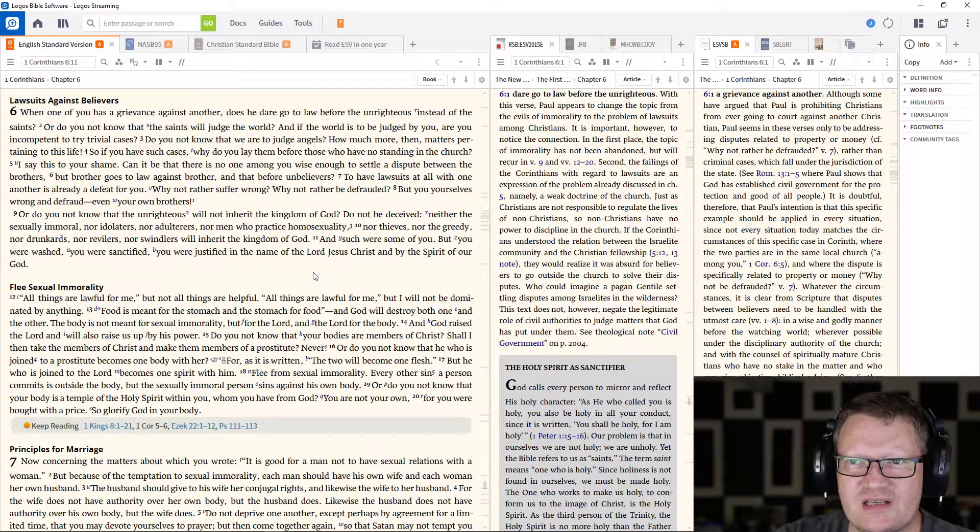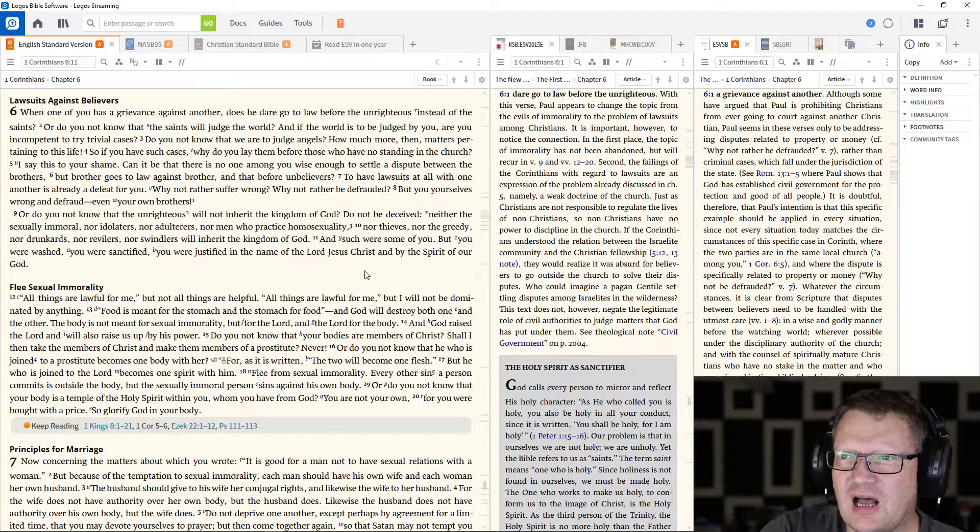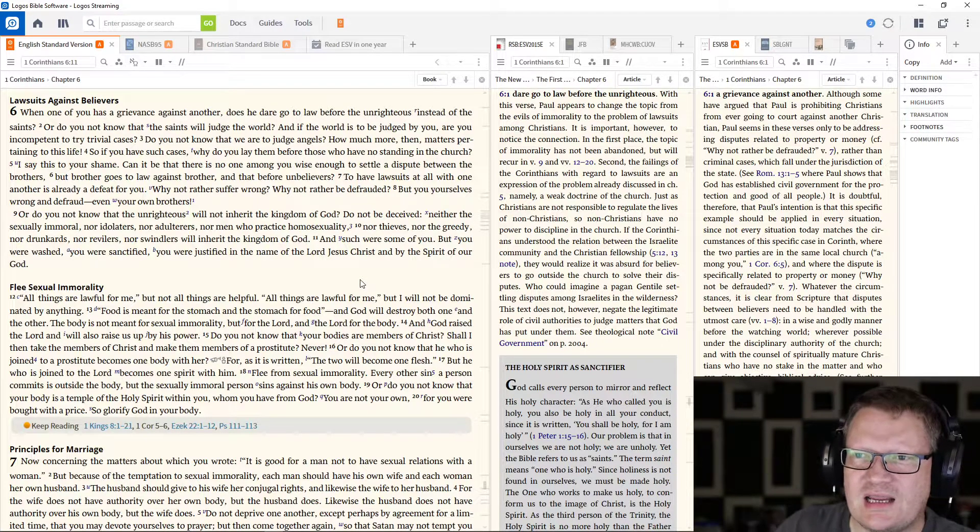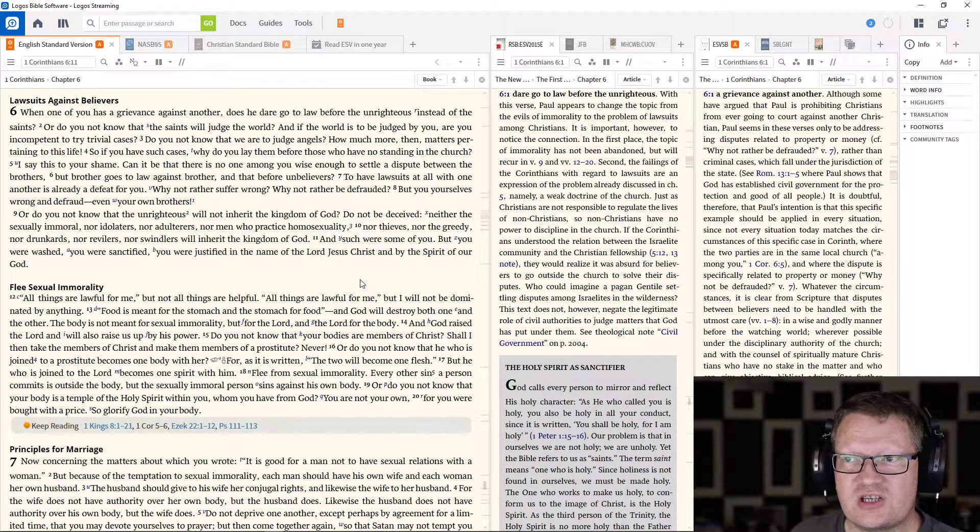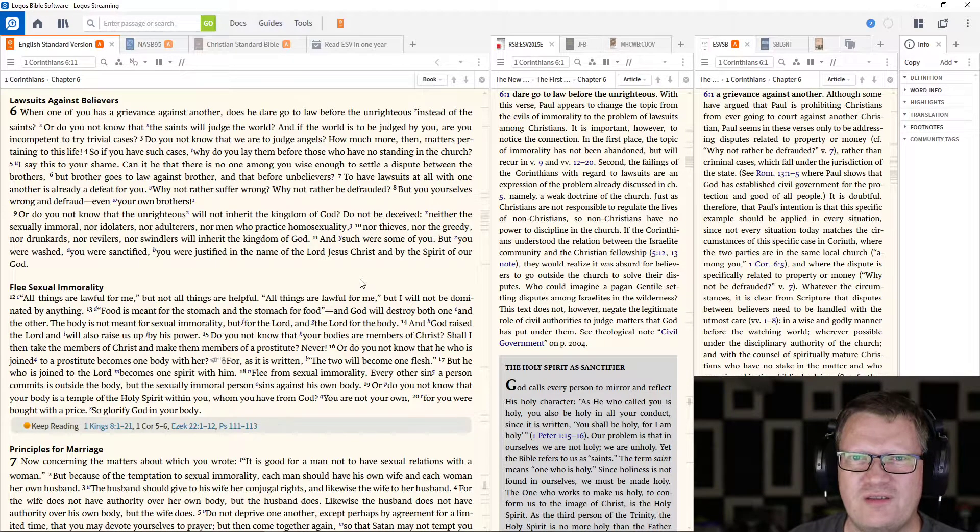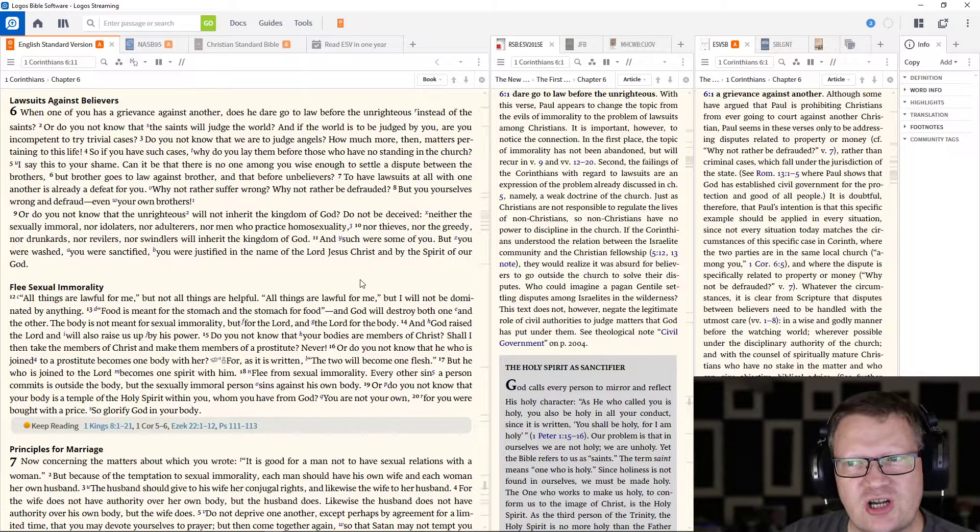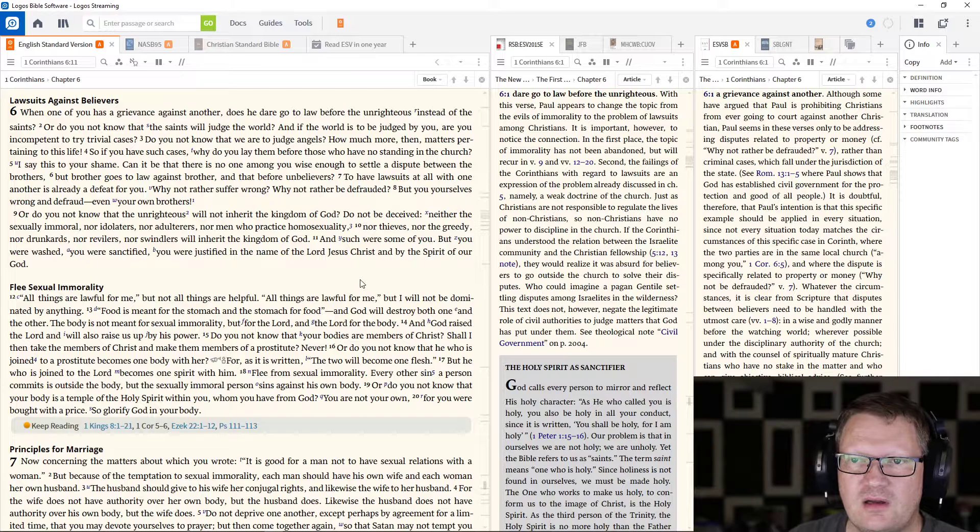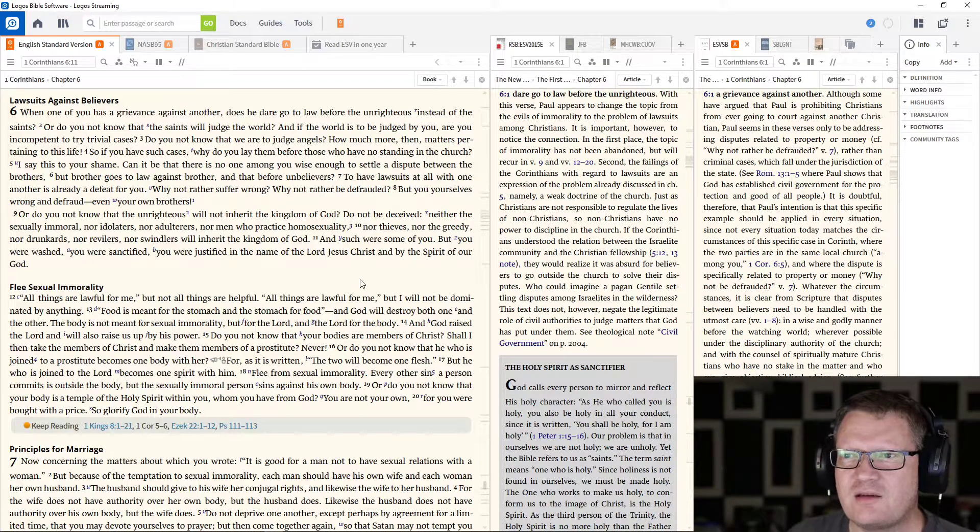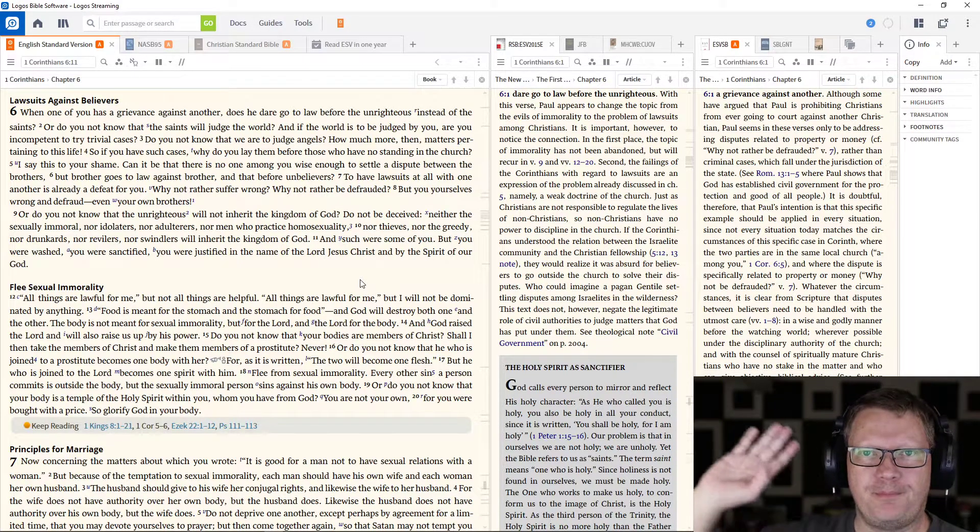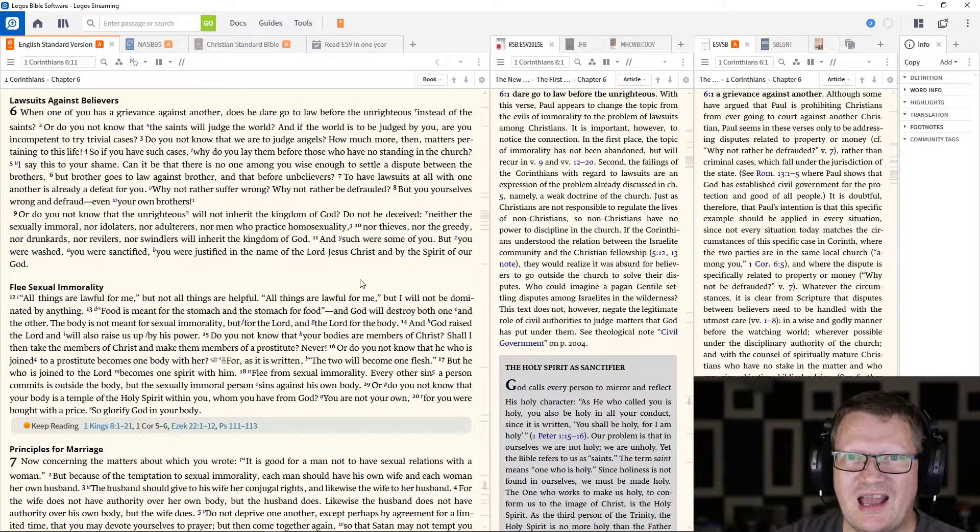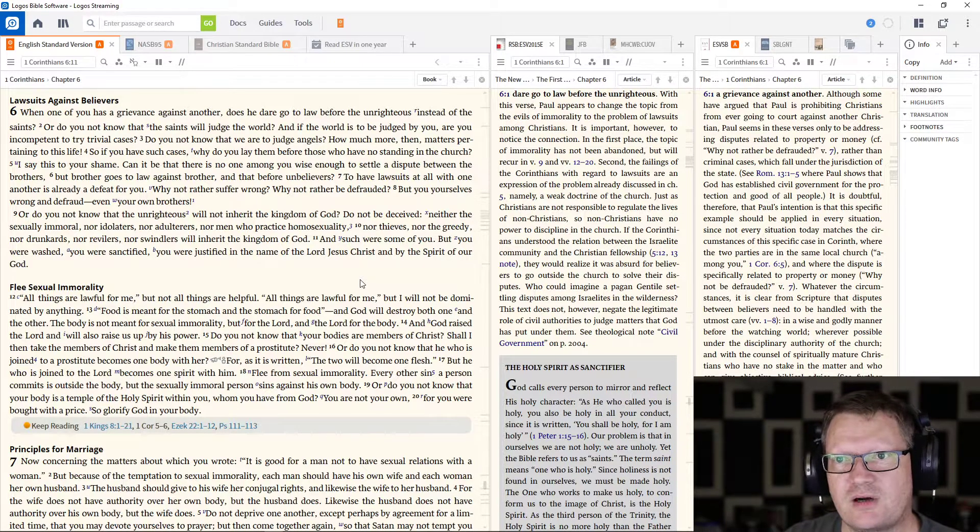But he goes on. When one of you has a grievance against another, against another Christian, does he dare go to law before the unrighteous instead of the saints? Or do you not know that the saints will judge the world? And if the world is to be judged by you, are you incompetent to try trivial cases? Do you not know that we are to judge angels? How much more than matters pertaining to this life? So if you have cases, why do you lay them before those who have no standing in the church? Why go to a magistrate, to a judge, to anybody else outside of the body of Christ to judge a problem inside the body of Christ?